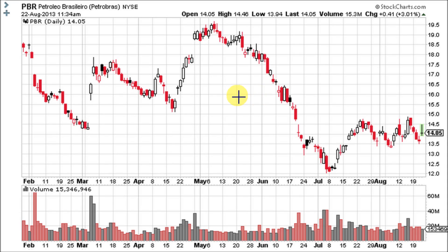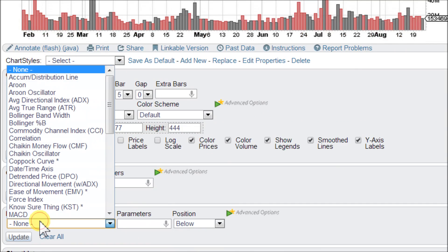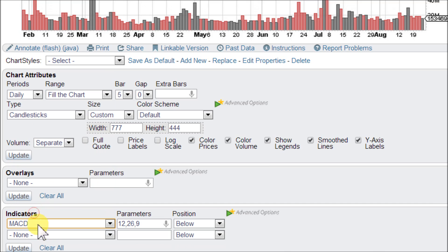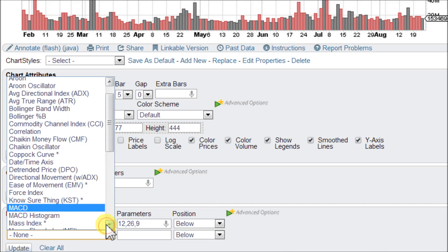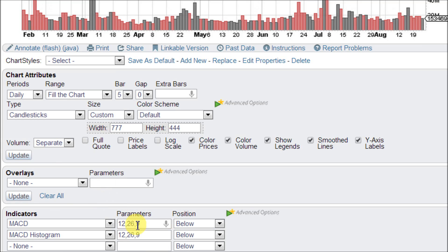Let's go ahead and load up the MACD histogram on this chart for PBR here at StockCharts.com. If you scroll down into the chart attributes area, the bottom box, click there in indicators. We're going to load up the MACD and the MACD histogram so you can get an idea of how they work. They're both set at the standard settings of 12, 26, and 9.